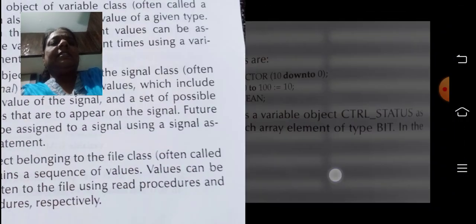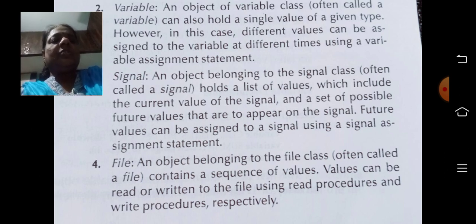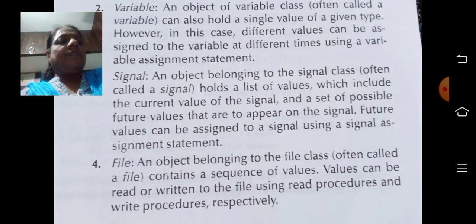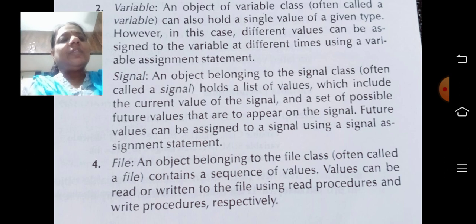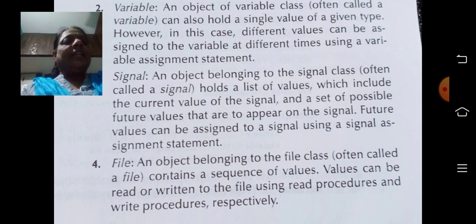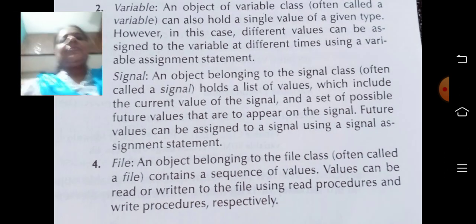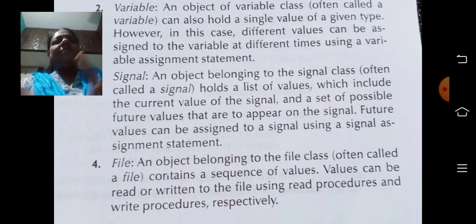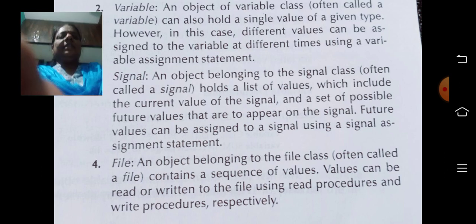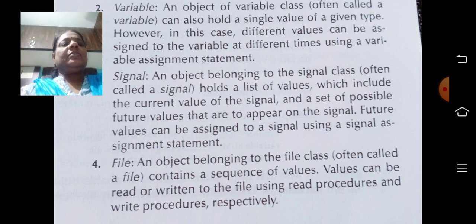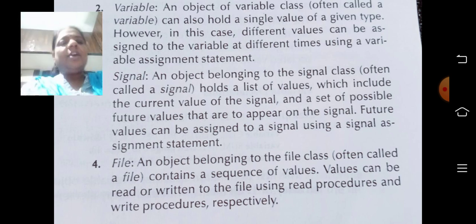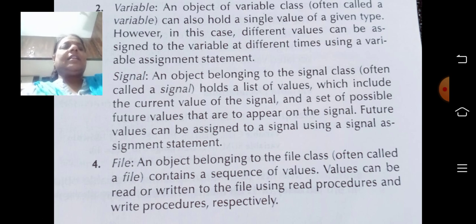The last data object type is the file. An object belonging to the file class contains a sequence of values. Values can be read or written to the file using read procedures and write procedures respectively. A file is basically where we write information to or retrieve — that is, read — information from.